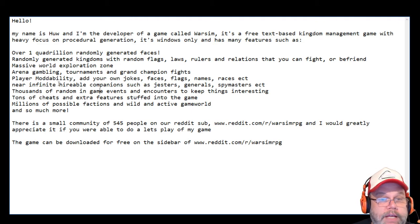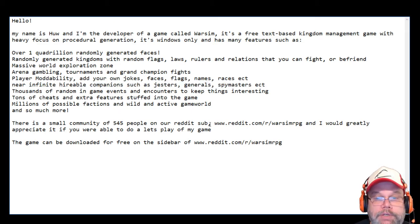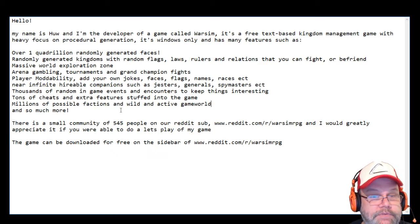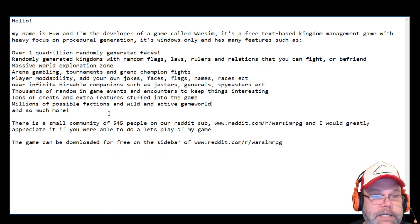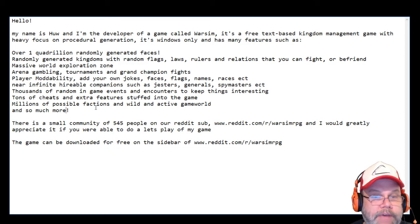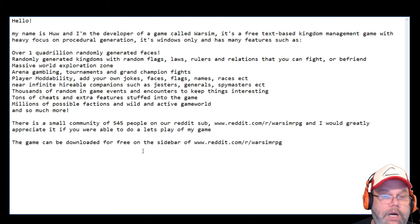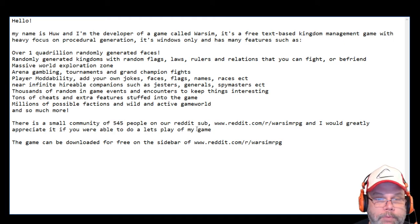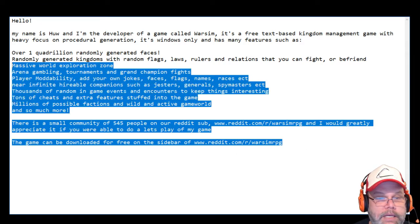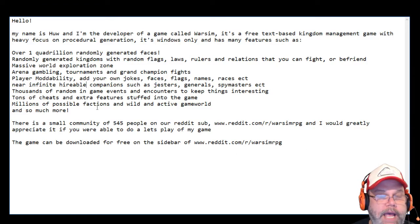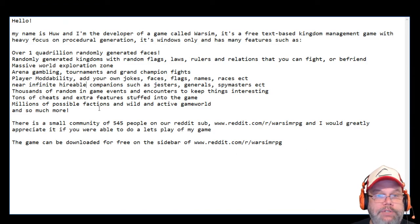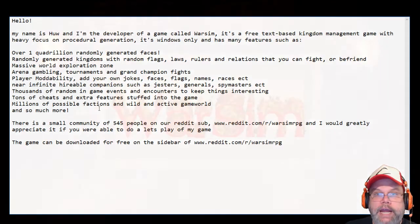Arena gambling, tournaments and grand champion fights, player modability, you can add your own jokes, faces, flags, names, races, etc. Infinite hireable companions such as jesters, generals, spymasters, etc. Thousands of random game events and encounters to keep things interesting, tons of cheats and extra features. There's a small community of 545 people on our reddit sub, so I downloaded the game. This is a request from the developer, let's try it out.